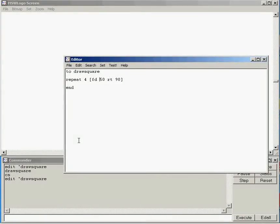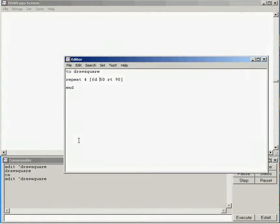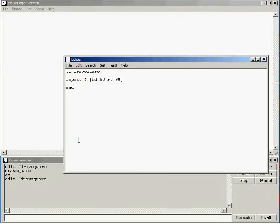But what might be nice is if I can specify the number of pixels at the time that I run it rather than going in to edit it. And that's what you might use parameters for.